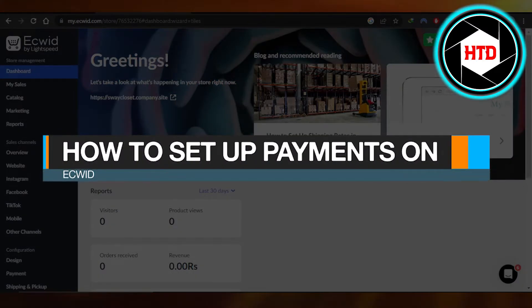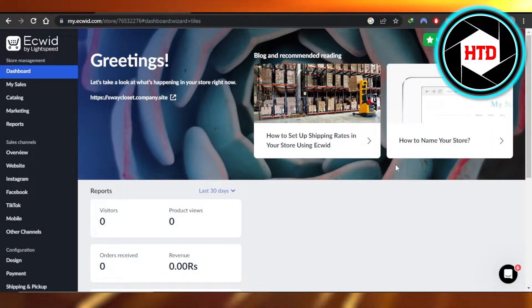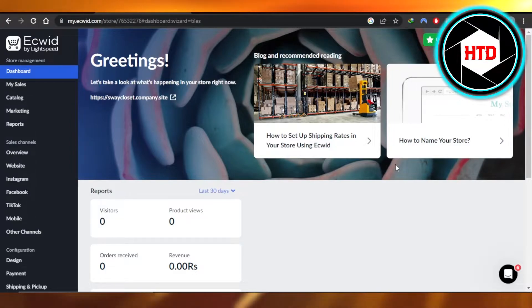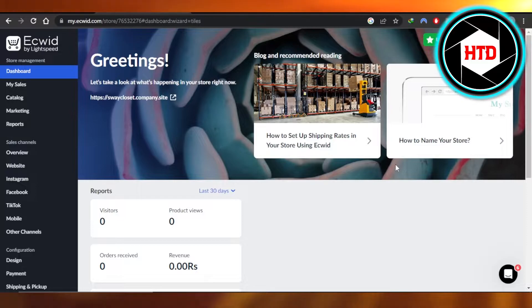How to set up payments on Ecwid easy tutorial. Hi guys, welcome. In this tutorial, I'll show you how to set up payments on Ecwid. So let's get started.